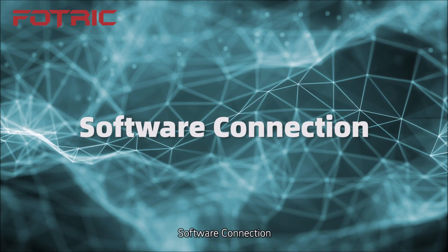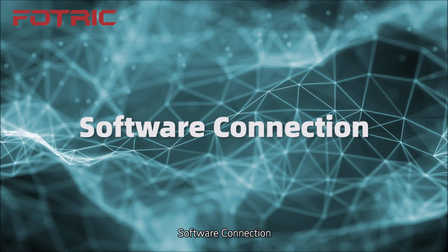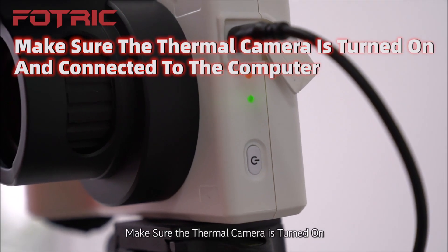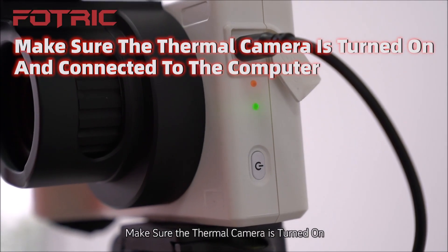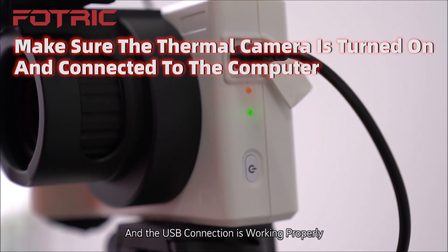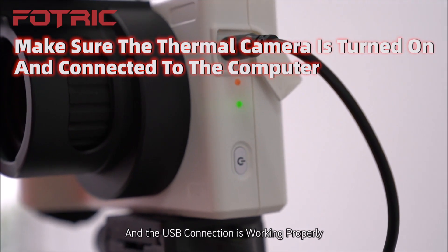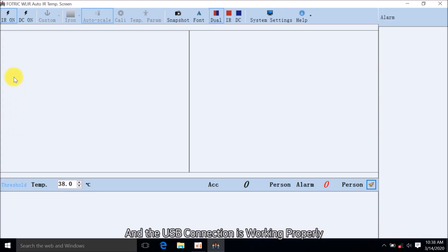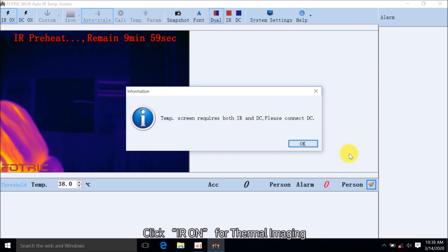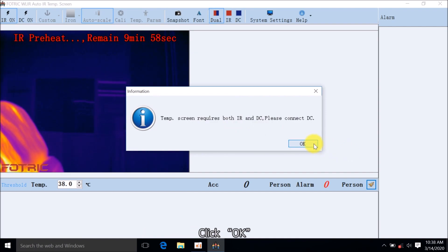Software Connection: Make sure the thermal camera is turned on and the USB connection is working properly. Click IR ON for Thermal Imaging and click OK.